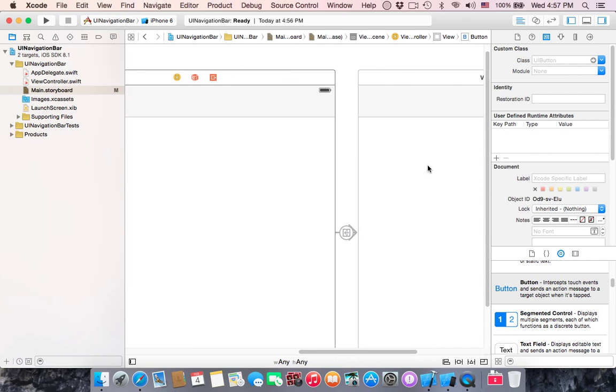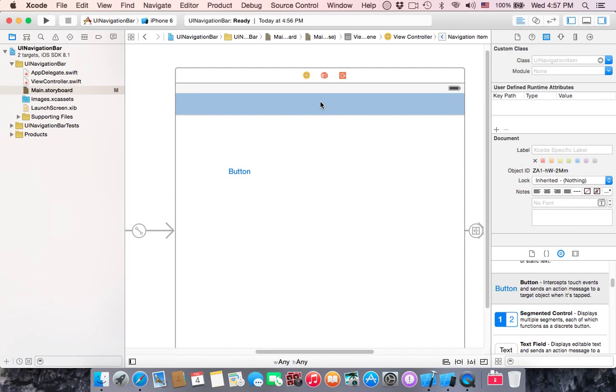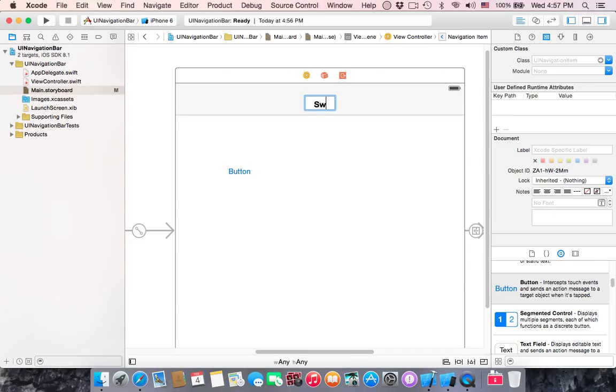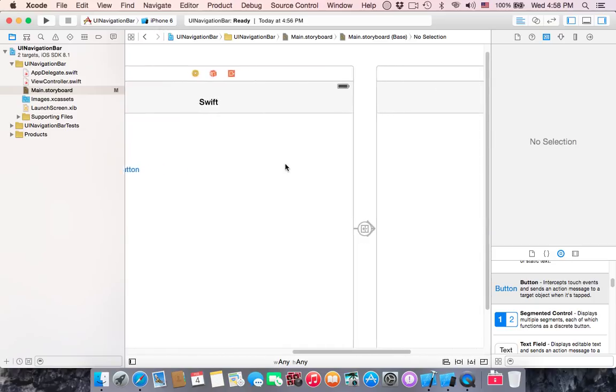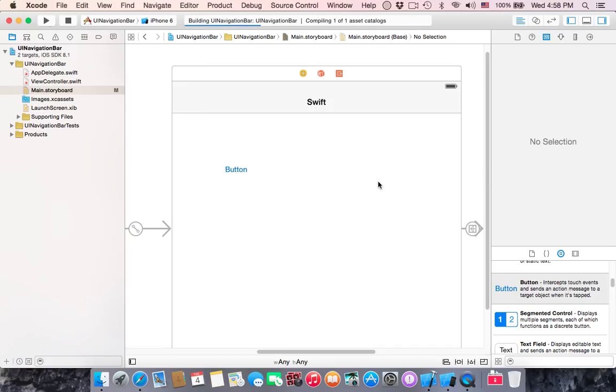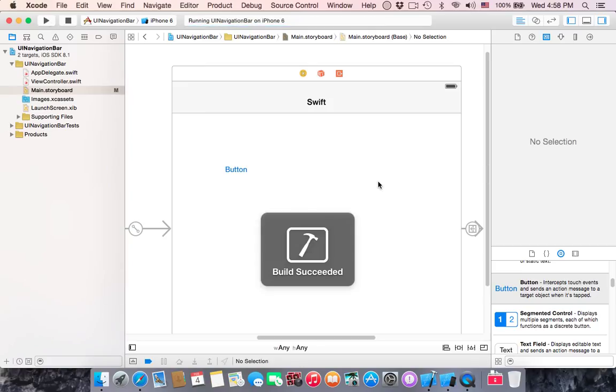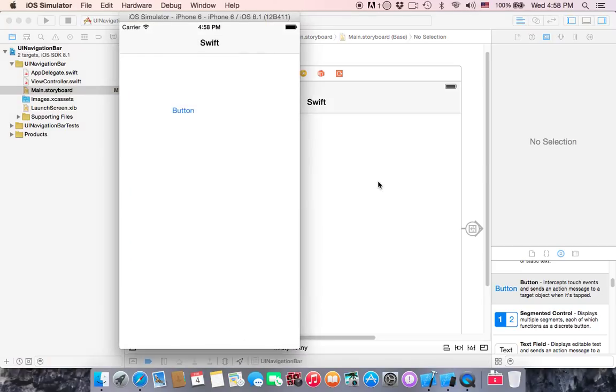Now there is a segue between these and this. This is the navigation bar. You can add your title, Swift. Then this is bar tint color, this is bar style. Let me run this. I will explain my idea.